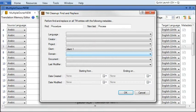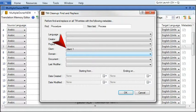So you could filter by client and find only segments pertaining to that client. At the same time, you could replace the word in all of those segments.